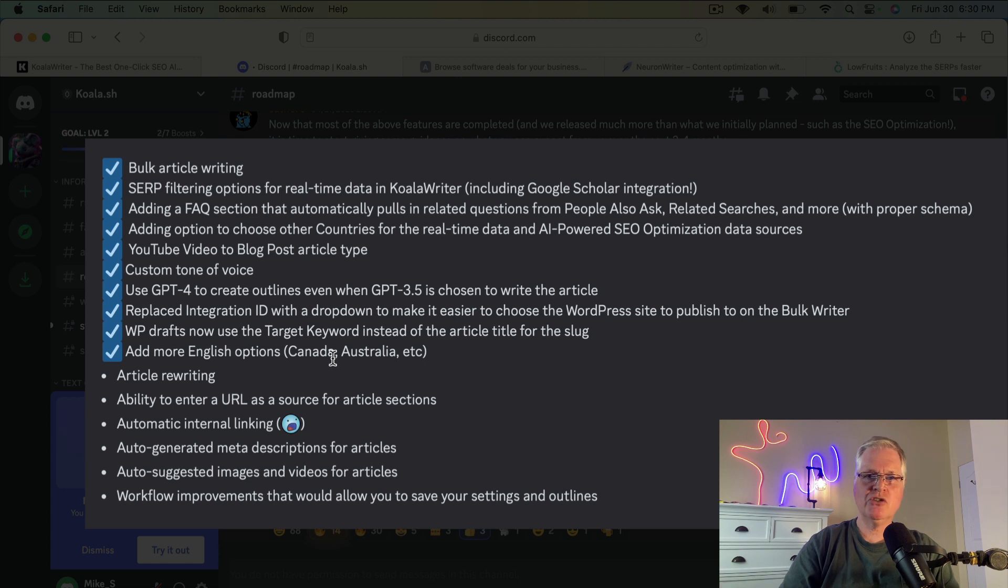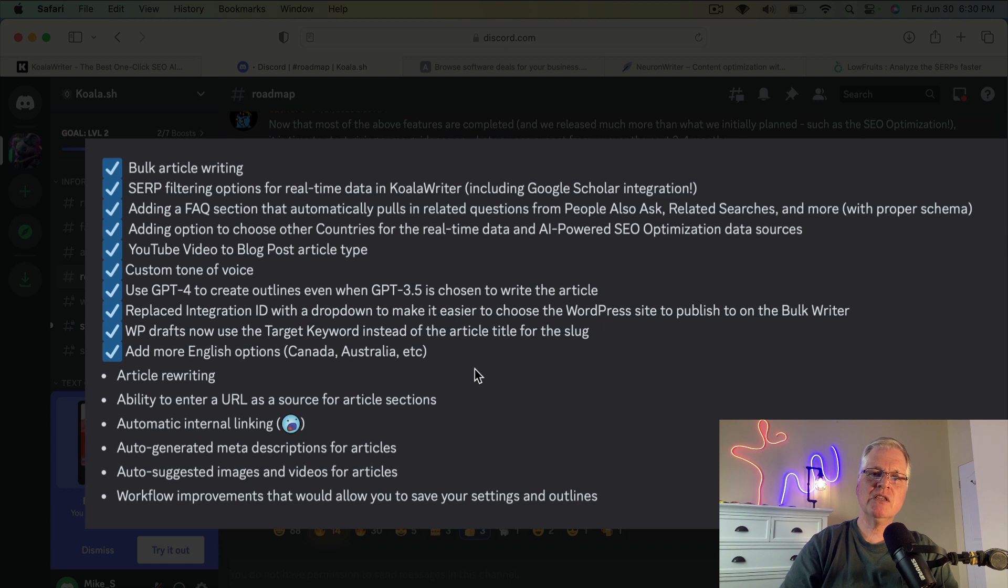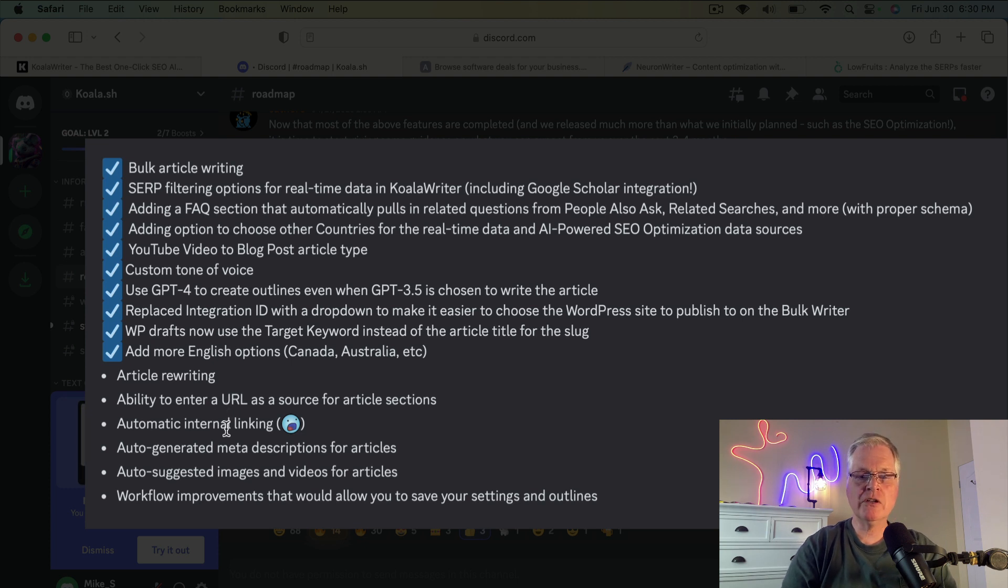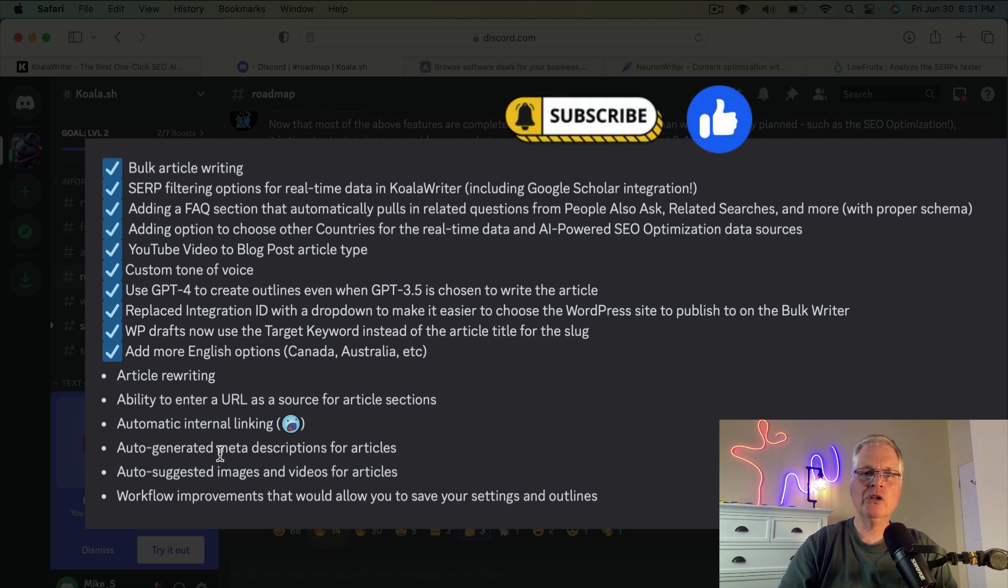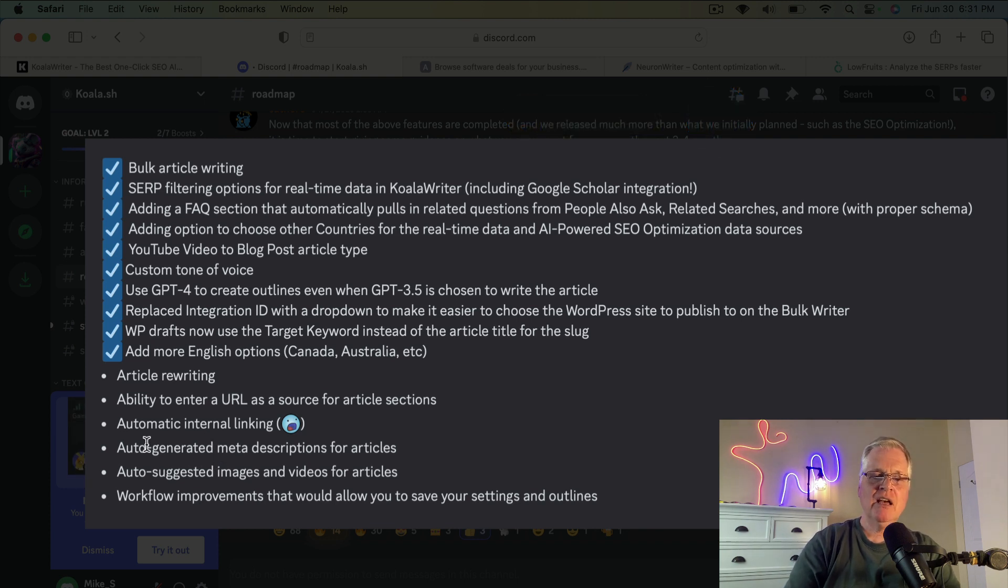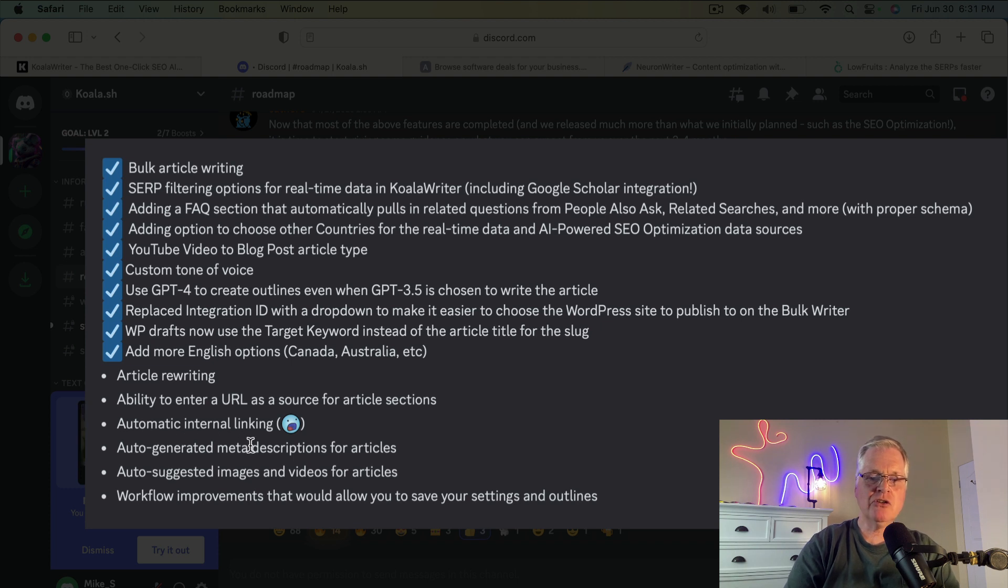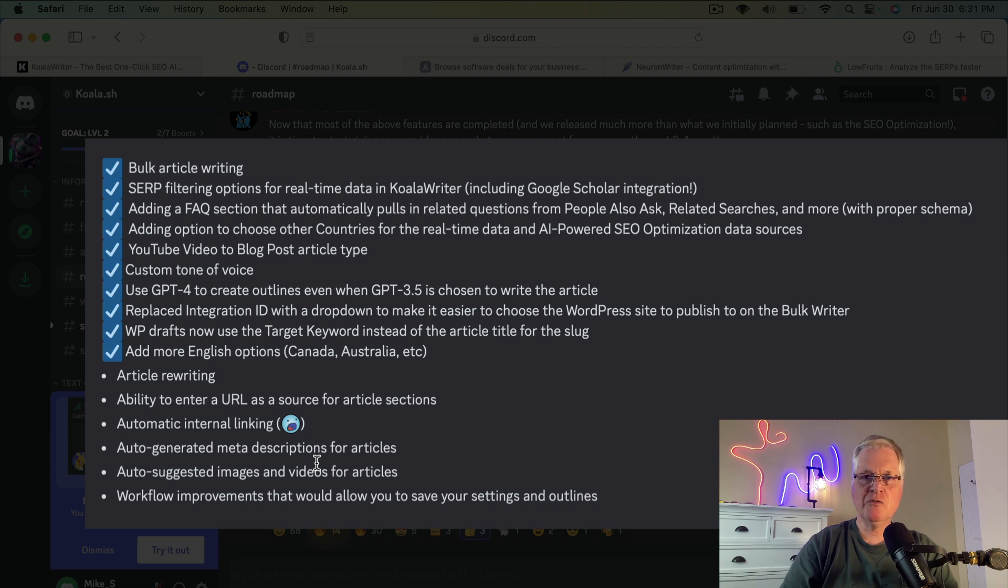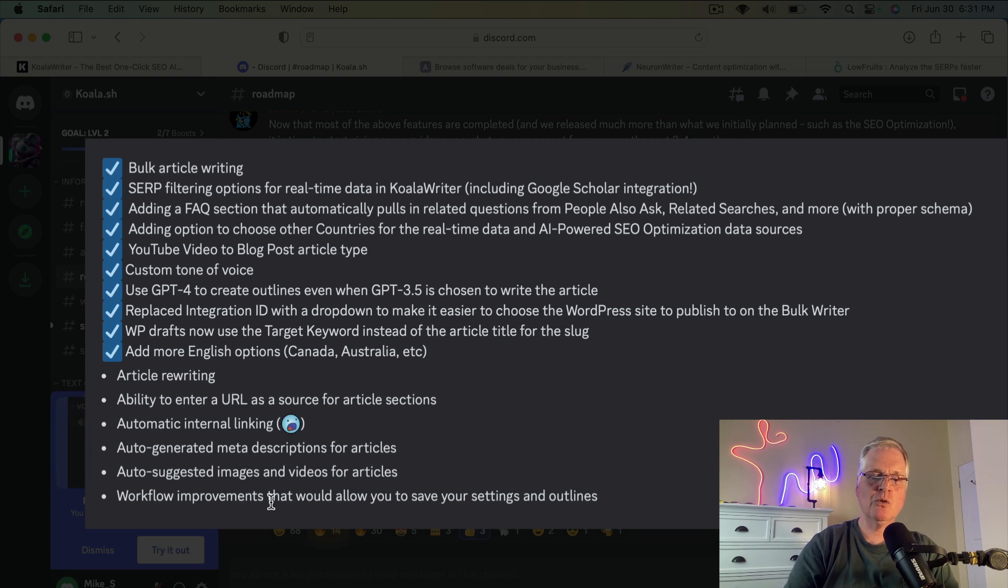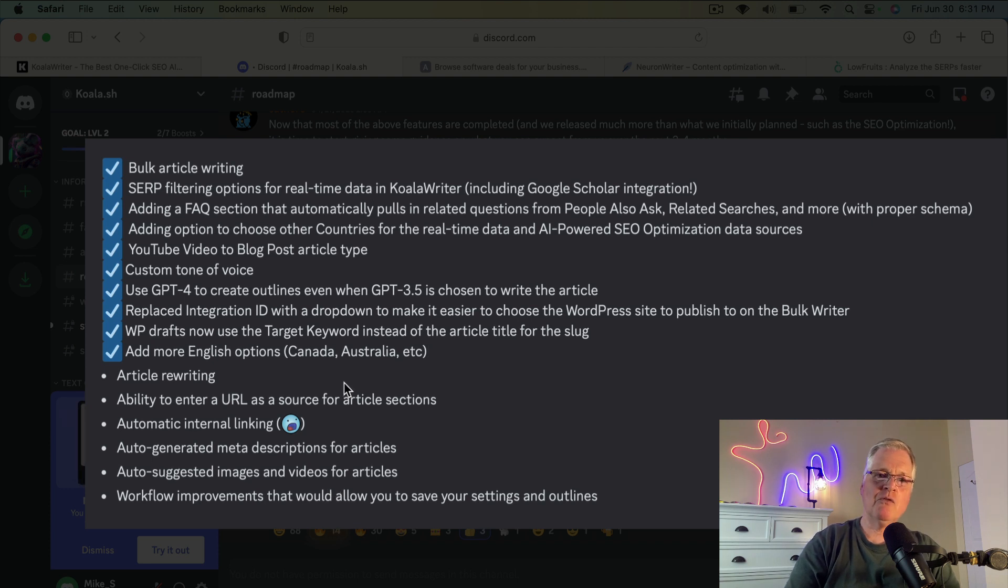So those are the things that Koala Writer has added. Besides, it's just great long-form writing capability. Some of the things that they're working on, again, not sure when they're going to be ready, but they're working on an article rewriting capability, ability to enter a URL as a source for article sections. So, for instance, if you were looking at a competitor's website and you wanted to add some of those article sections, I'm assuming that's what they mean by that. Not sure. Automatic internal linking. Not sure when that's coming. These are all things that are working on. Auto-generated meta descriptions. Right now, if you need a meta description for an article in Koala Writer, you can go into Koala Chat, and it'll create that for you. So there's a couple other things, too. Auto-suggested images and videos for articles and workflow improvements. So there's a lot of things they're working on. There's a long list of things that they've already done.